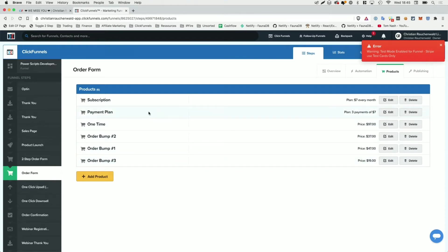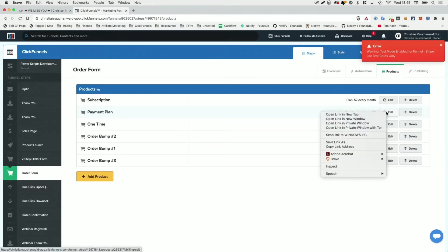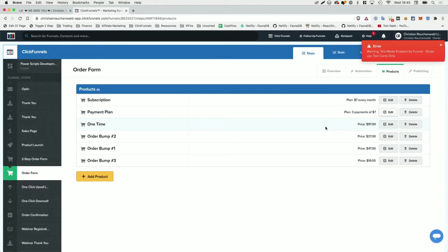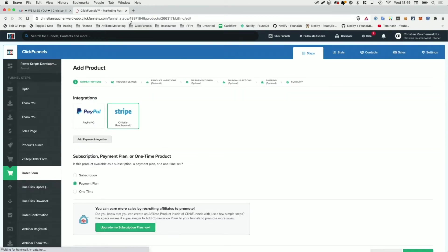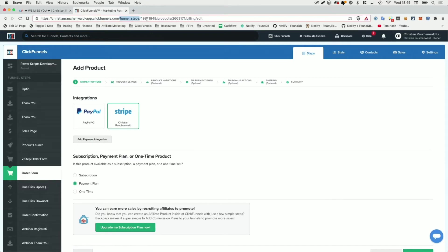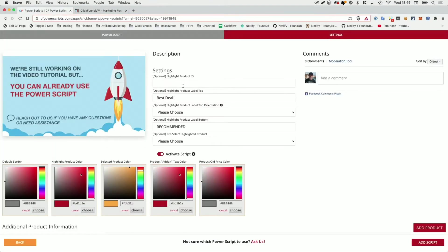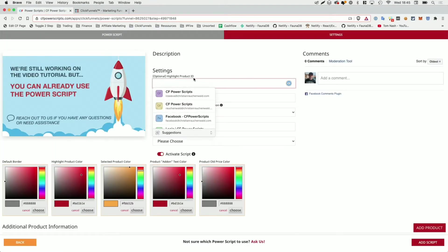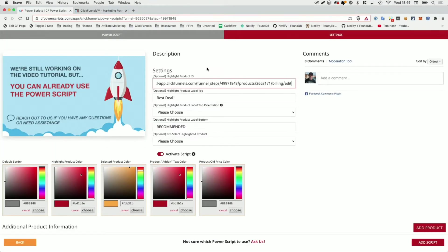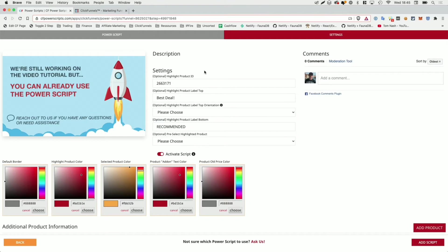And for the purpose of this demo, we are going to highlight the payment plan product. So I'm just going to right click the edit button and select copy link address. As an alternative, you could also just click on edit and then from the URL, copy the product ID. It's in the URL, you have funnel steps followed by the step ID slash product, and then that number here is the product ID. But again, you can copy the entire URL as well, head back to CF Power Scripts, paste the URL into the product ID field and click somewhere else and it will extract the product ID.